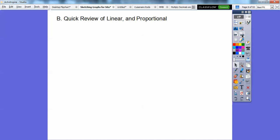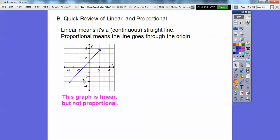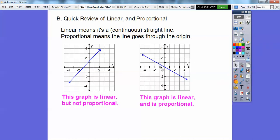A quick review of linear situations and proportional: linear means they're continuous straight lines — lines means linear. Proportional means the line goes through the origin. So this one is linear, but since it doesn't go through the origin, it's not proportional. This one here is linear and it is proportional as long as it goes through the origin.